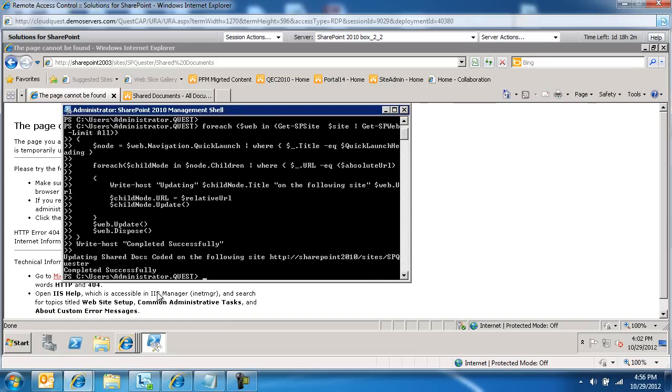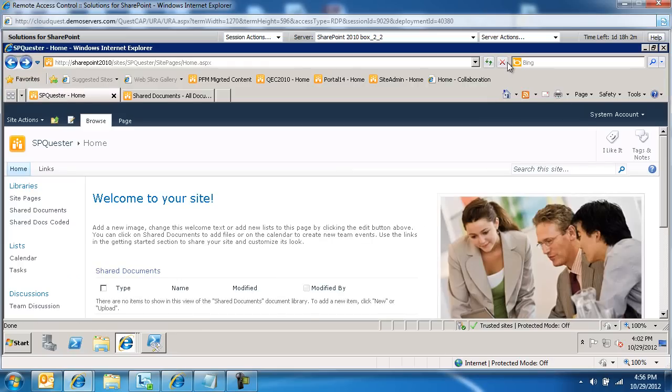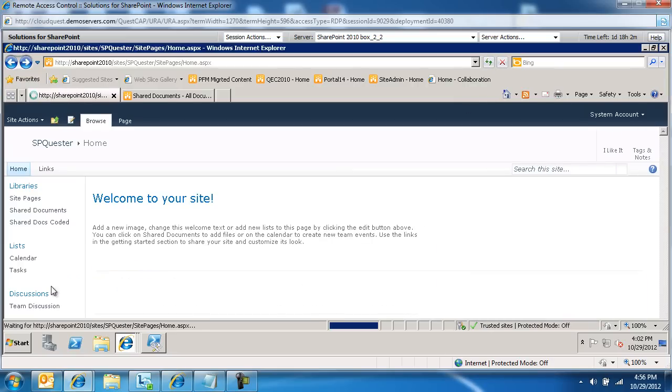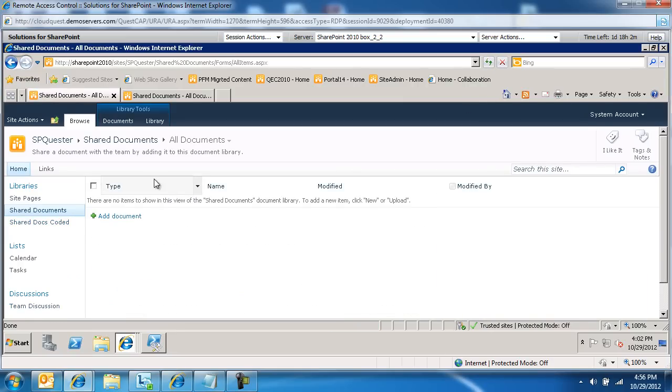So it's done. Let's go back in here. Let's refresh this. Actually, let me go back and refresh this page. And then let's click on shared docs coded. Notice that now shared docs coded takes us to SharePoint 2010, sites, SharePoint Quester, shared docs, forms, all items ASPX. We've fixed this hard-coded link issue.